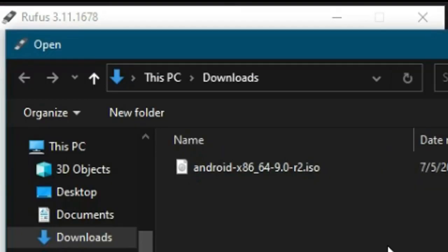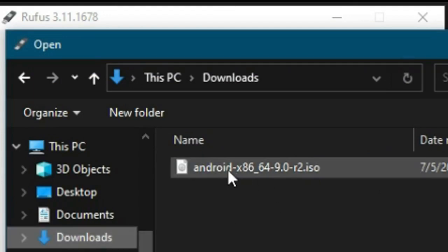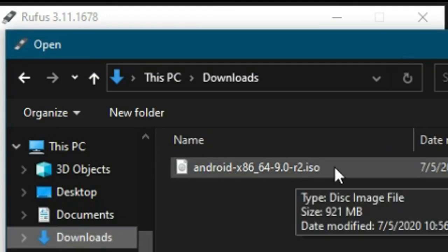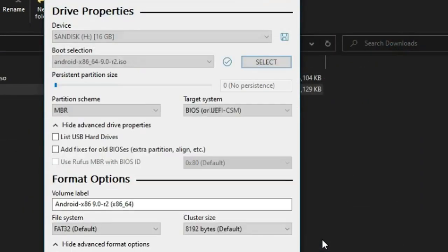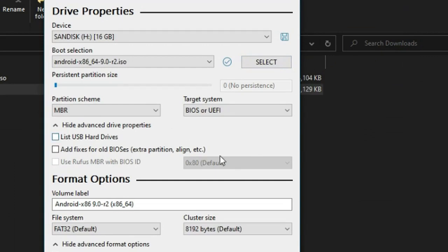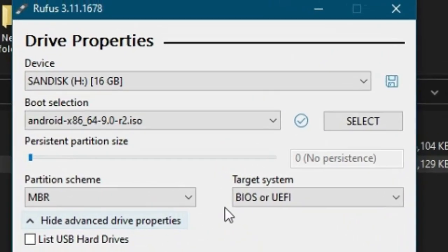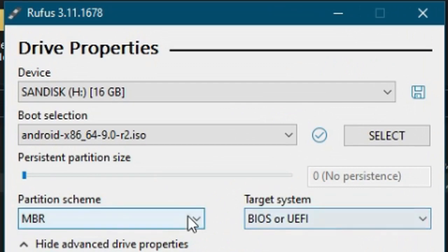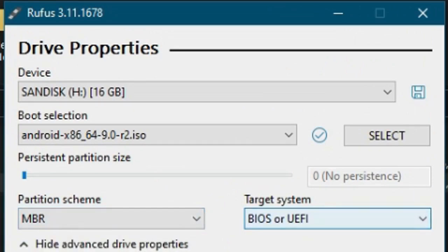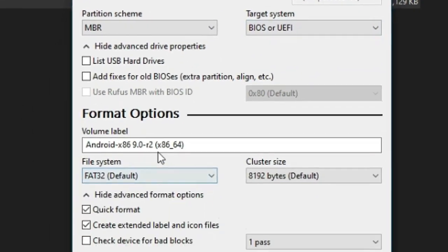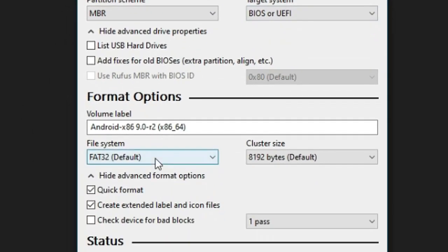Then click on this select button and go to downloads and select the Android ISO that you downloaded. Click open. Make sure that partition scheme is MBR, target system is BIOS or UEFI, file system should be FAT32, and quick format should be enabled. Now click on start.